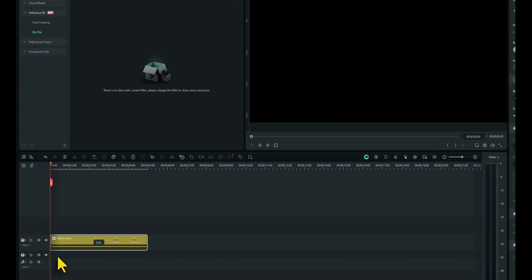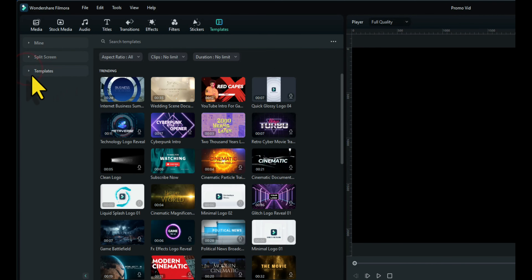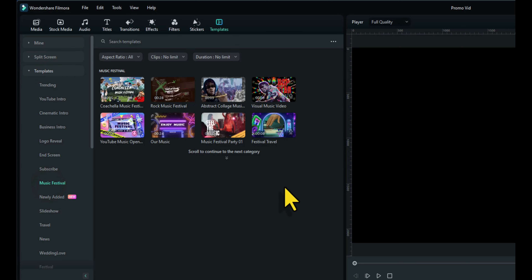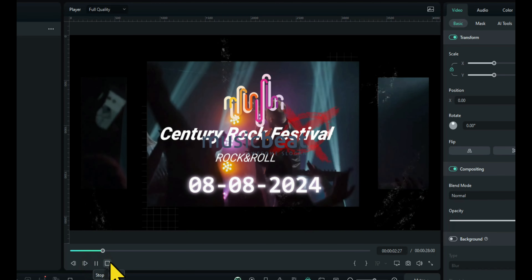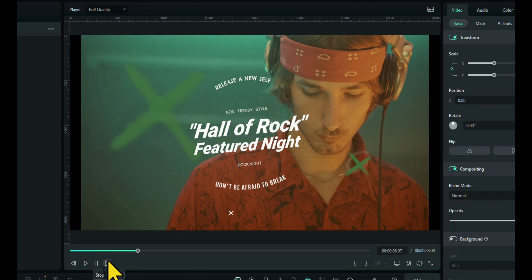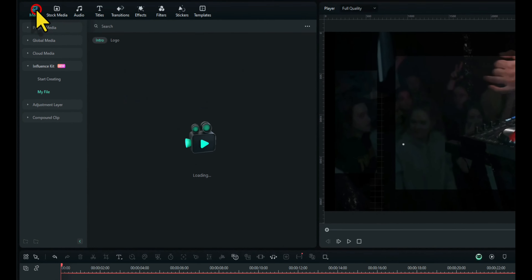I'll just shrink the timeline down slightly and move that up to a new timeline because we want to put our template underneath. So let's go to Templates, and this time instead of searching for the template we'll use the drop-down box on the left. Click on Templates and go down to Music Festival — there are some free templates there. I'm going to use the Rock Music Festival one, so I'll click and drag and drop that on the timeline. Let's make that full width so we can see the whole template.